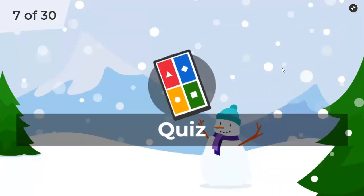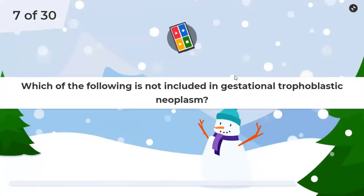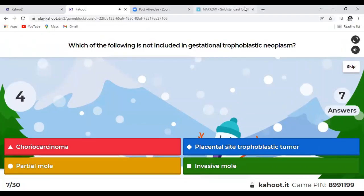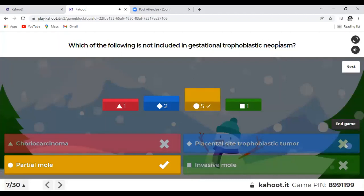Question 7: Which of the following is NOT included in gestational trophoblastic neoplasm — choriocarcinoma, PSTT, partial mole, or invasive mole? The answer is partial mole. Note the word 'neoplasm.' Choriocarcinoma, PSTT, and invasive mole are all GTN. Partial mole and complete mole are part of gestational trophoblastic disease (GTD), but when we talk about GTN, partial mole and complete mole are excluded.